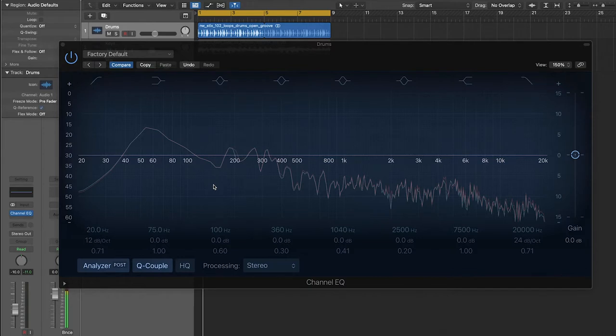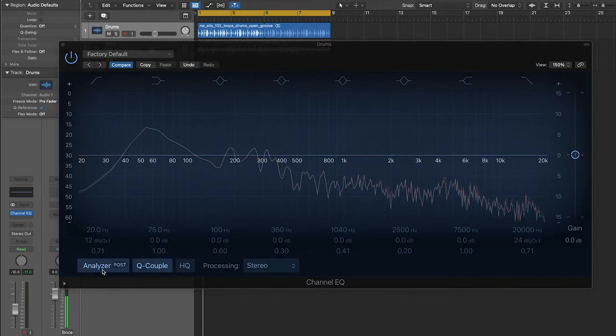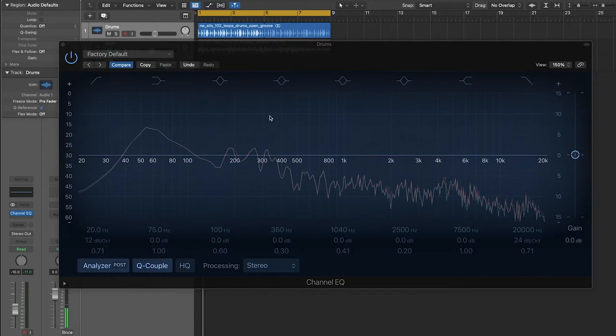One more thing should be said. Logic's EQ plugin and a lot of other EQ plugins come with a lot of really nice features that are more useful for more advanced audio processing. However, this video is about getting you comfortable with the very basics of EQ. So if you want us to get more in depth on this subject, let us know in the comments.